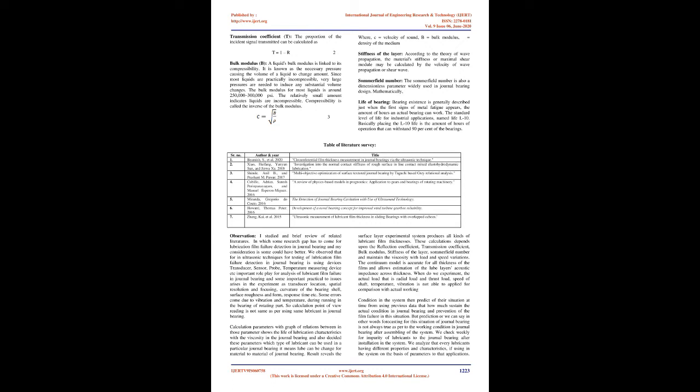Table of literature survey: Senior No. 1, Author and Year: B. Mish et al. 2020, Title: Circumferential Film Thickness Measurement in Journal Bearings via the Ultrasonic Technique.